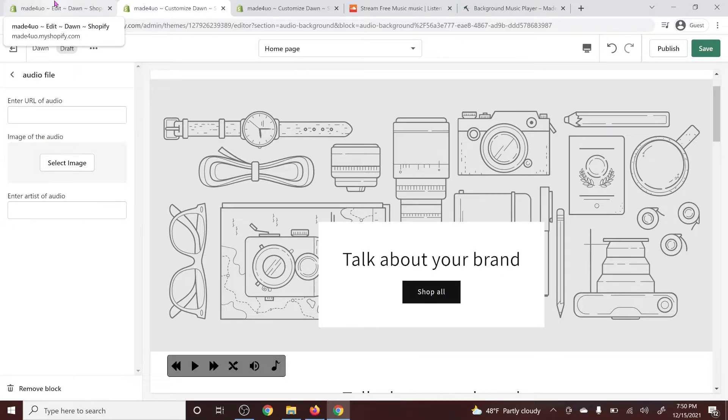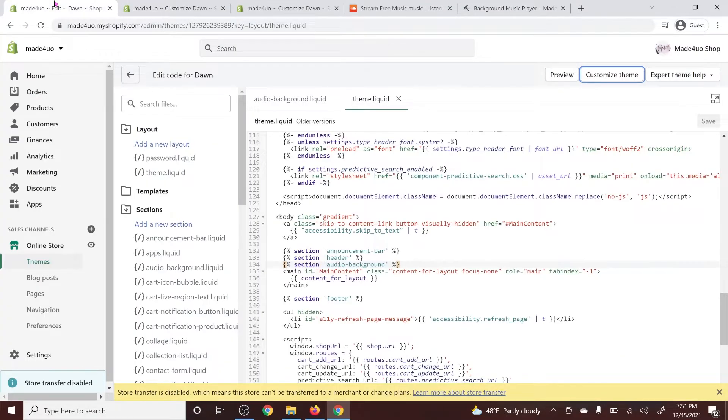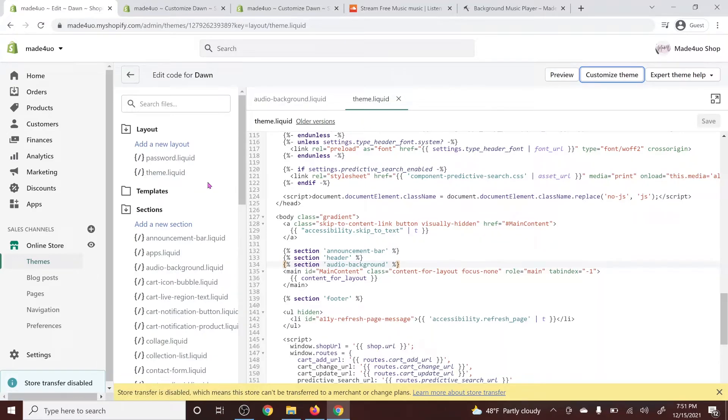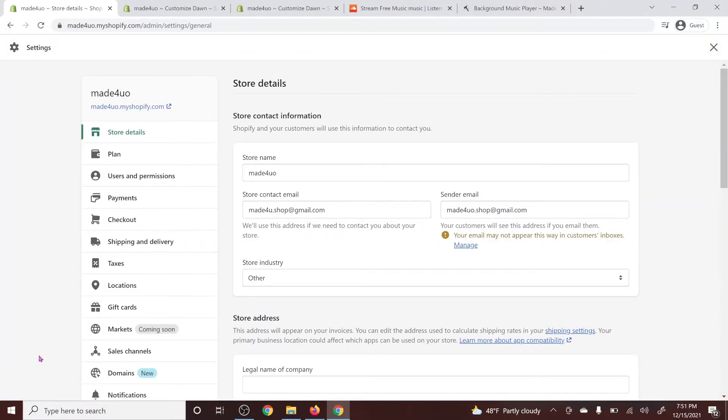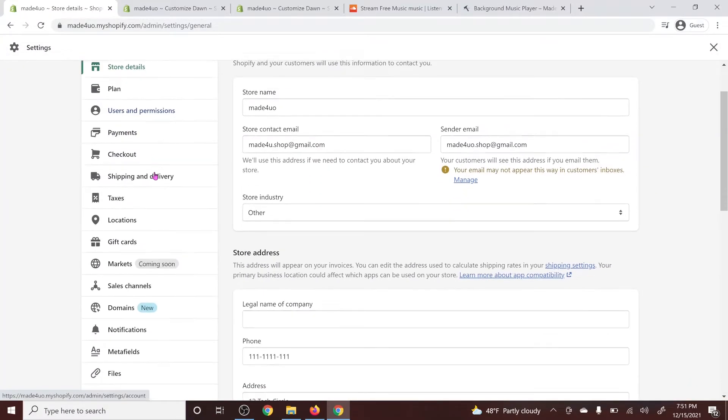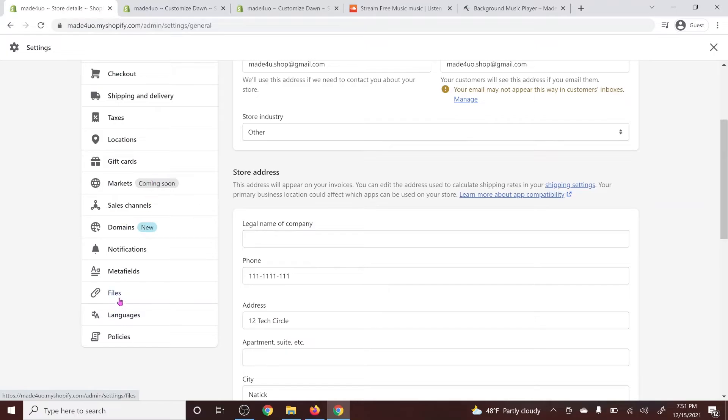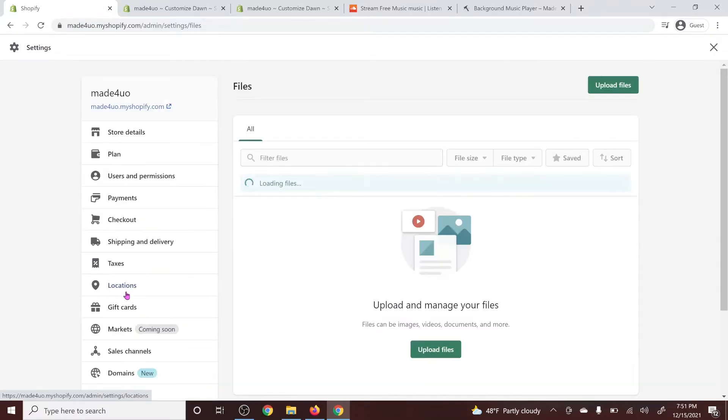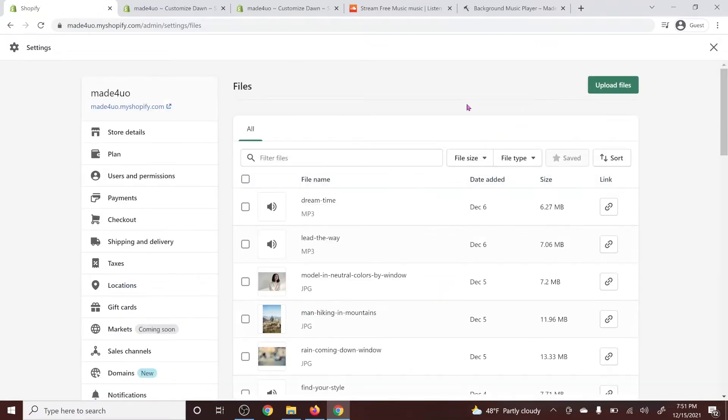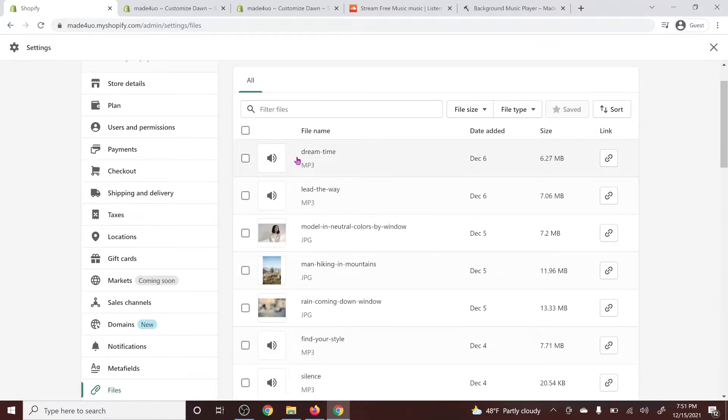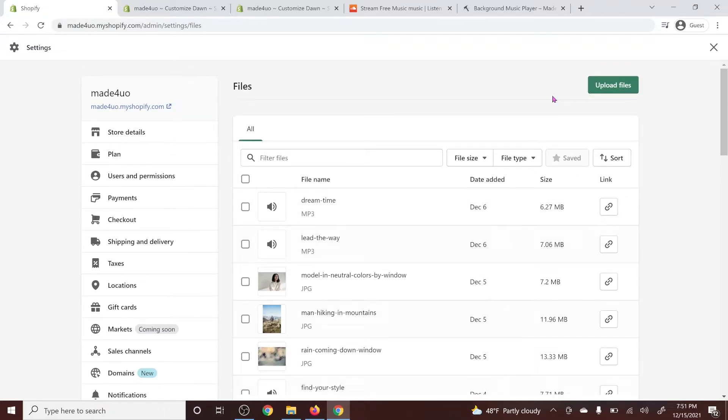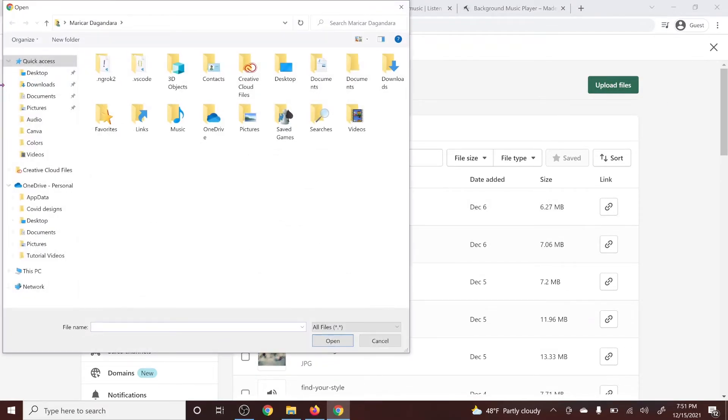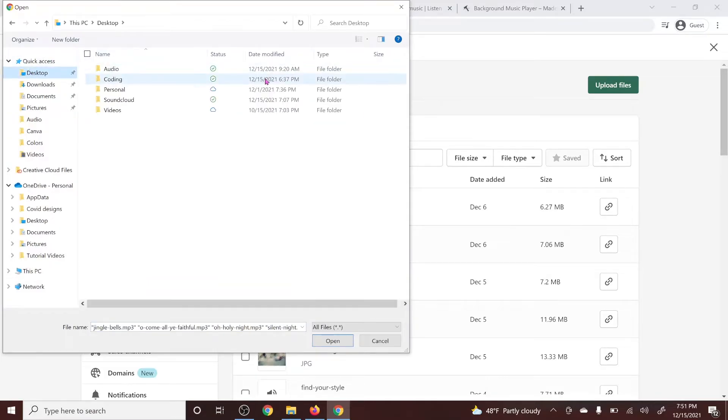I'm going to go to my admin store again or to our Shopify website again. So in here, you see the settings. Click on that. And then we're going to go find the files. And then I already added my music here or my audio. To add an audio, you just have to click upload files and then look for the folder where you have your audio.